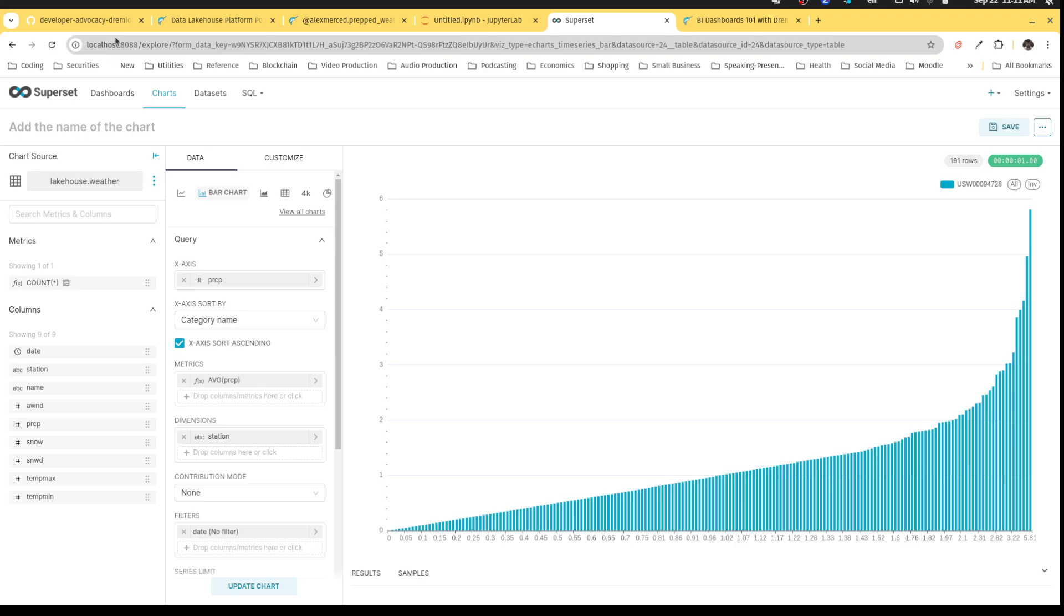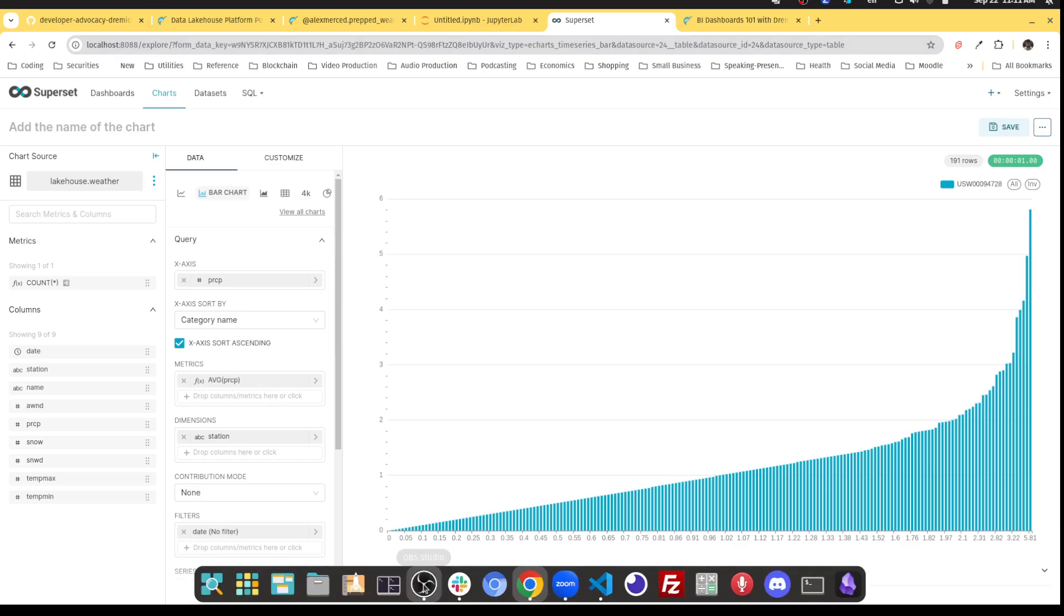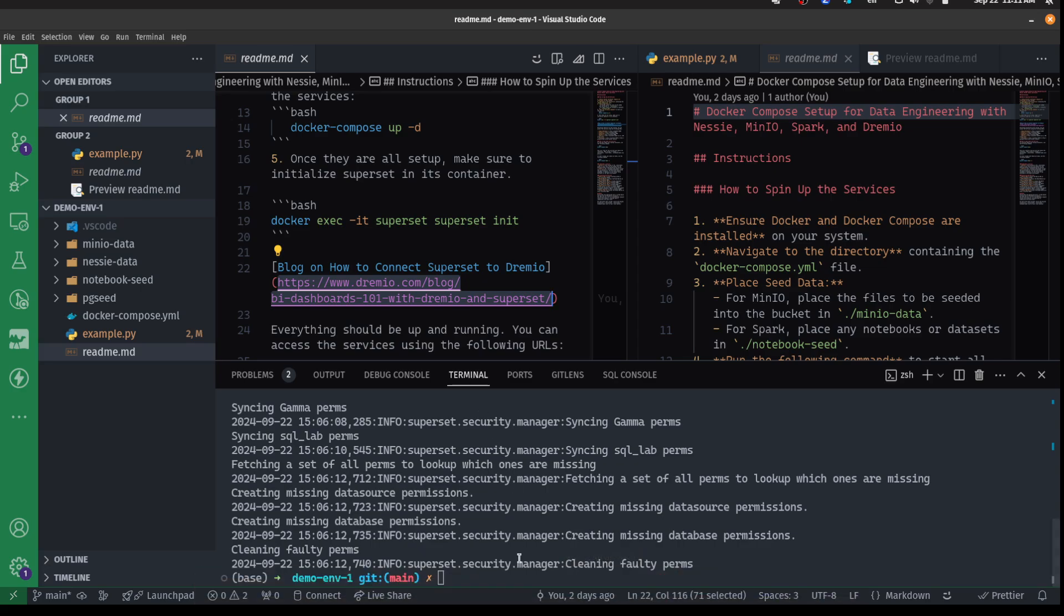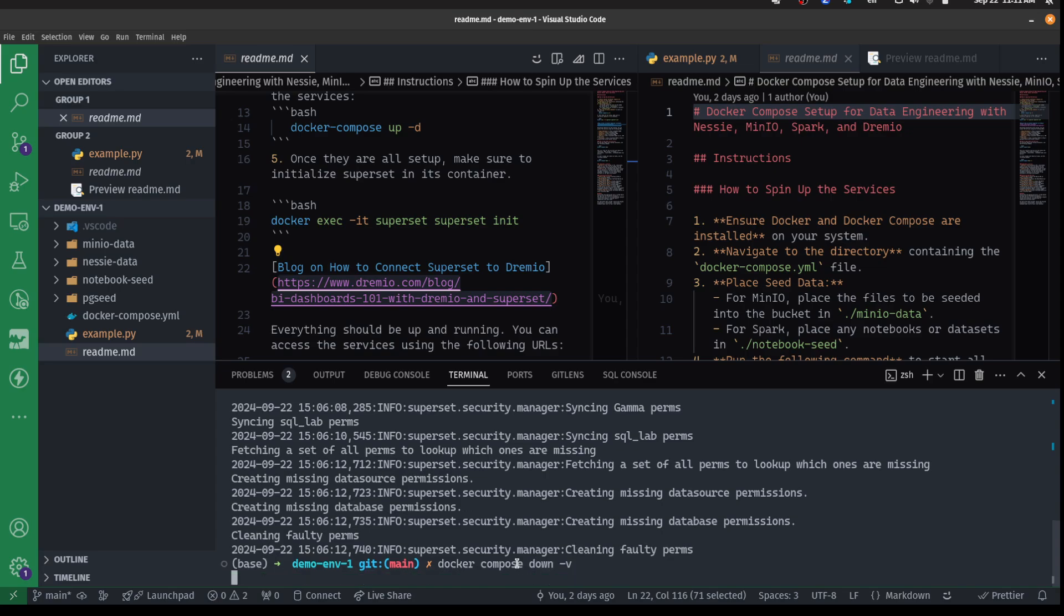So hopefully you guys enjoyed this demonstration. If you've been using this environment, and you want to shut it down, all you have to do is do Docker compose down dash V, and that'll shut everything down. Thank you very much. Have a great day and enjoy.